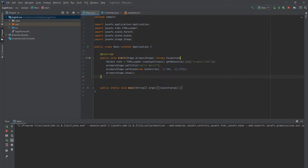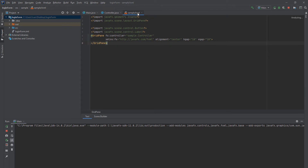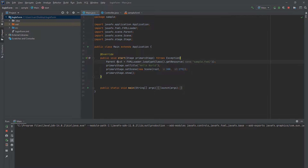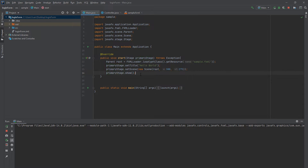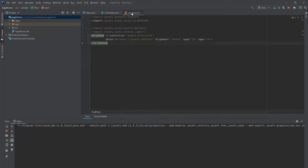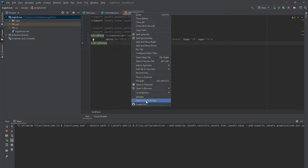Basically, this piece of code sets our sample.fxml — which we are going to add later — to our root, and then on the primary stage we set that scene and show it. Now what we want to do is edit our sample.fxml with SceneBuilder. So we go here, right click, and open in SceneBuilder.